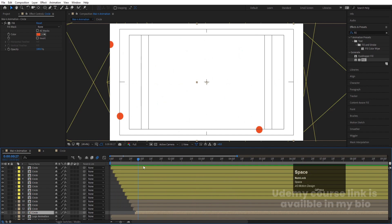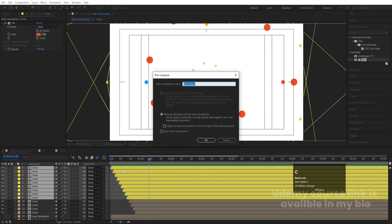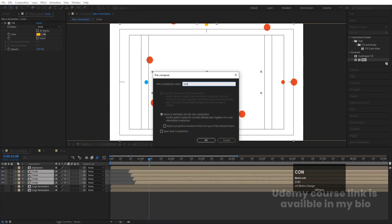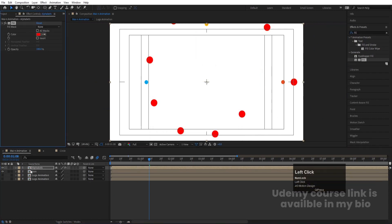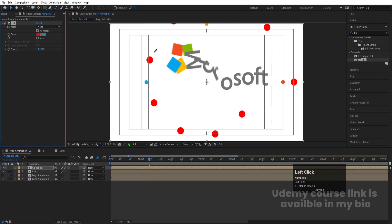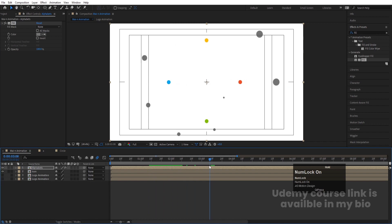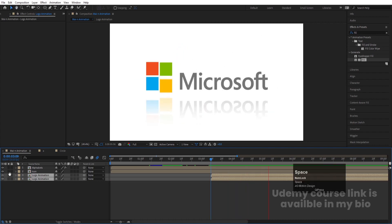Select all circles and press Ctrl+Shift+C — name this pre-comp 'Alphabits'. Then select the remaining elements and press Ctrl+Shift+C — call it 'Icons'. Select the Alphabits comp, apply the Fill effect and use the color picker to match the logo color. Enable the logo animation comp. Move the logo animations to start from the correct point.